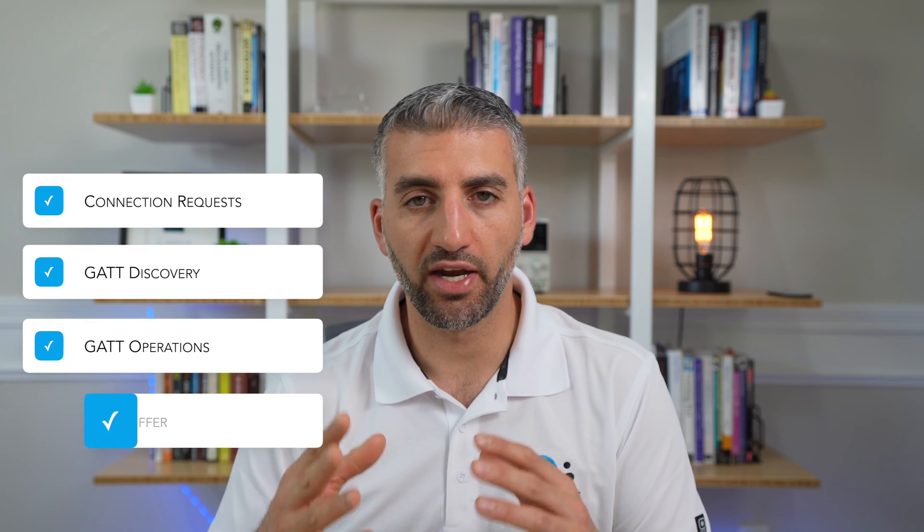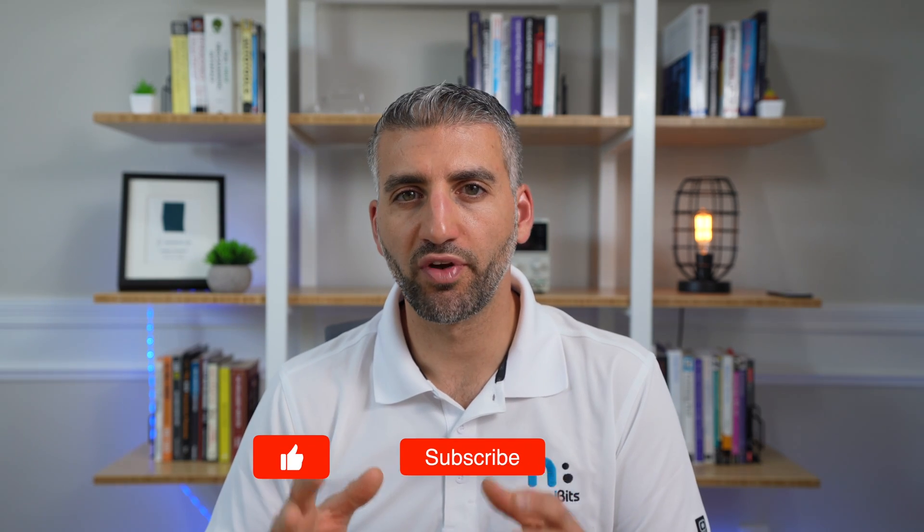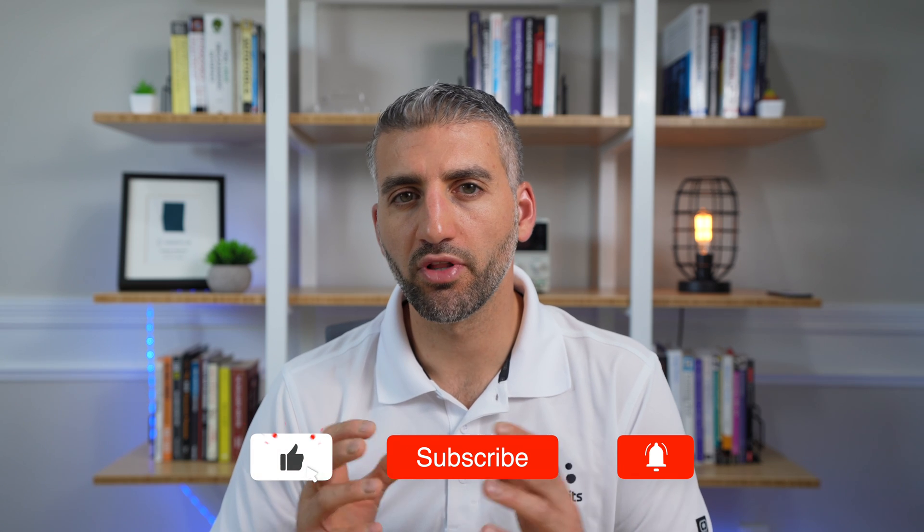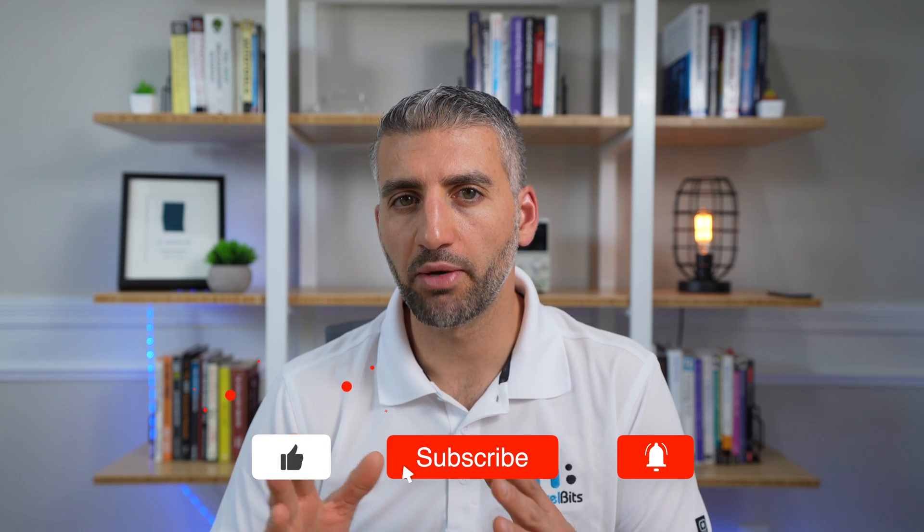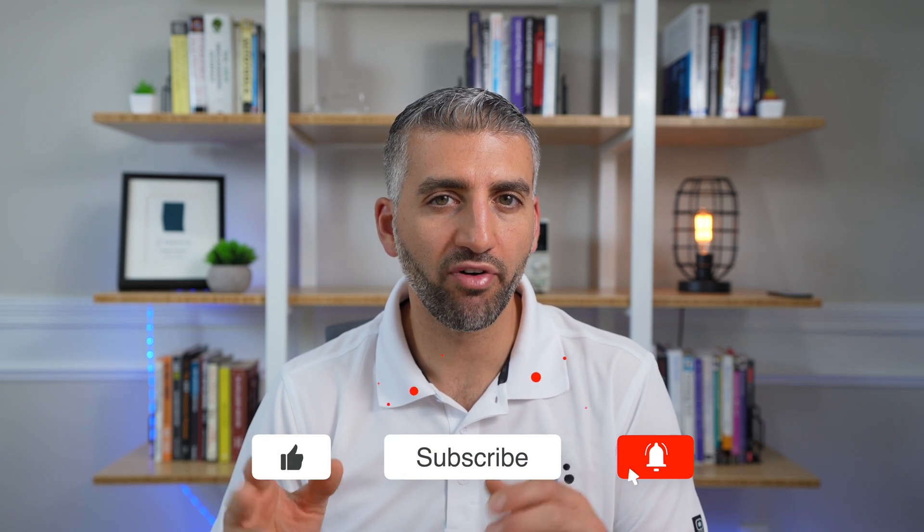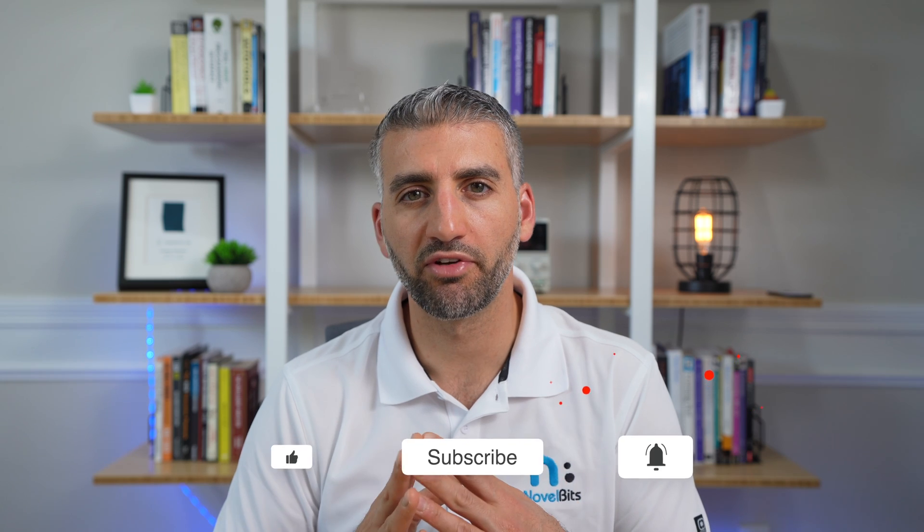And that's it for today's video. In the next videos in the next few weeks, we'll be covering more on connection requests, GATT discovery, GATT operations. And we'll also look at other sniffers in the market such as the NRF sniffer that is based on a development kit. If you've enjoyed watching this video and you found it helpful, be sure to like and subscribe and hit the notification bell to be notified when the new videos in this mini series come out. And I'll see you guys in the next one.